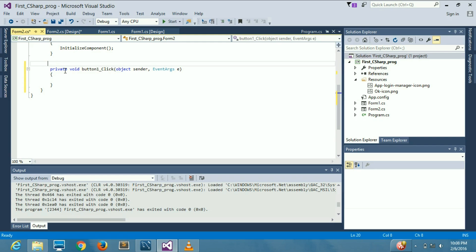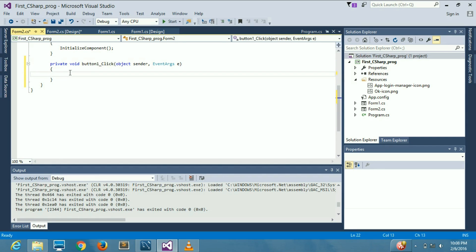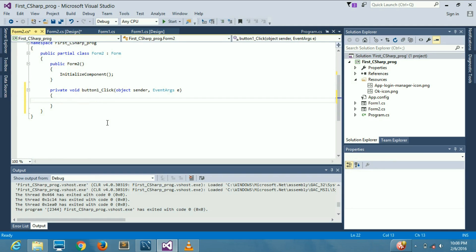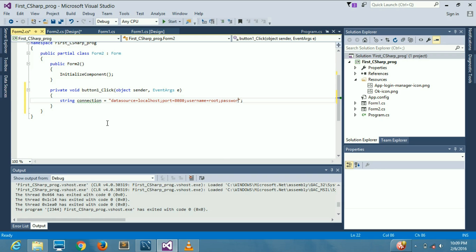We confirm we are in the correct button click handler. Now we write the connection string with credentials: data source equals localhost, port 8080, username root, and password root.